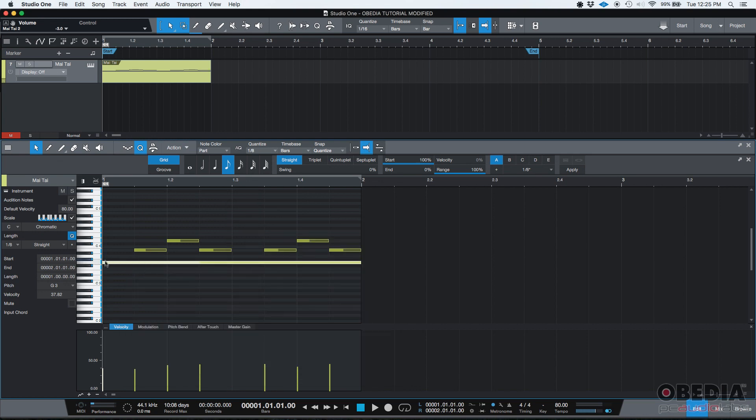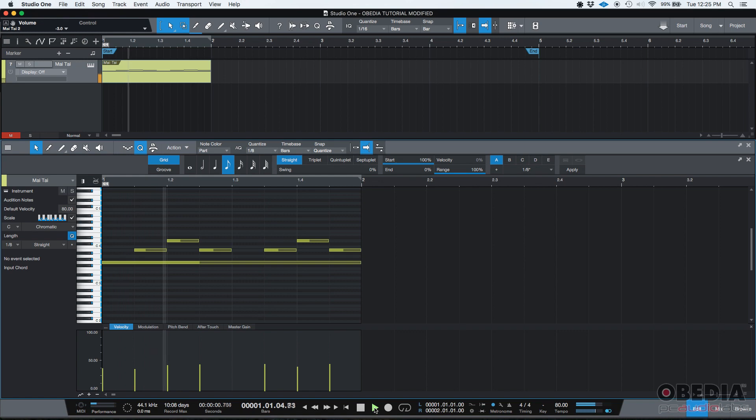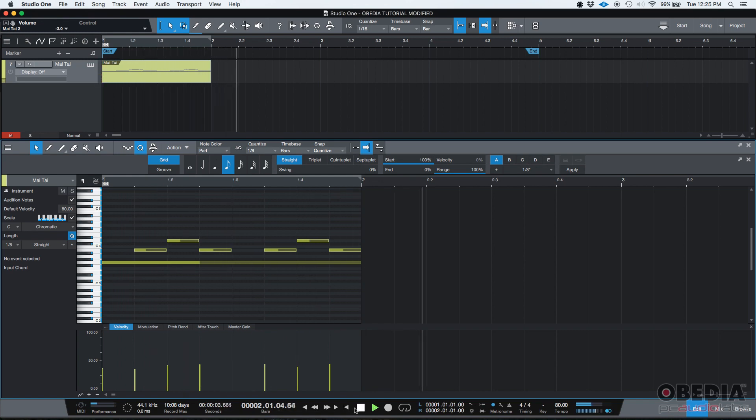And as you can see, the note has now been extended until the end of the MIDI event. So if I press play, it's very obvious you can listen to that note being played throughout the whole event.